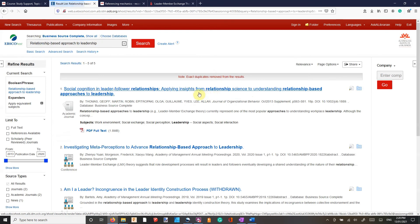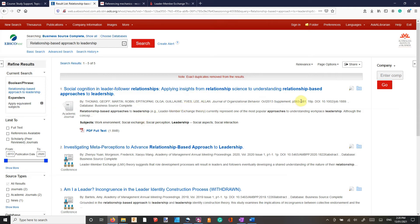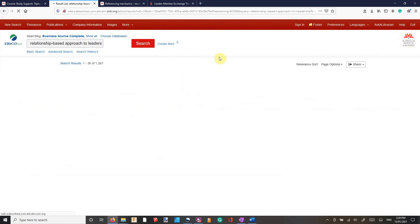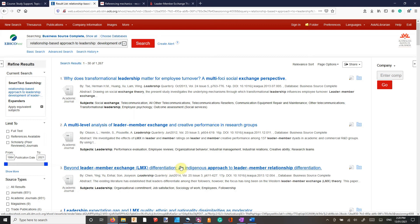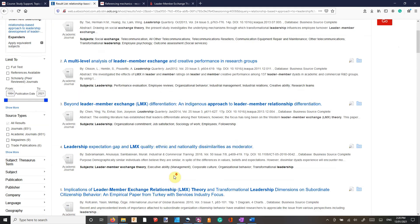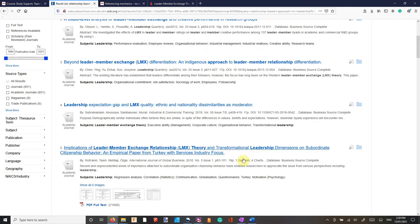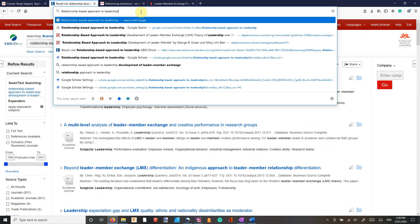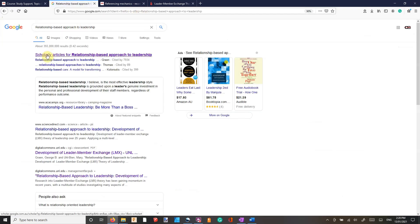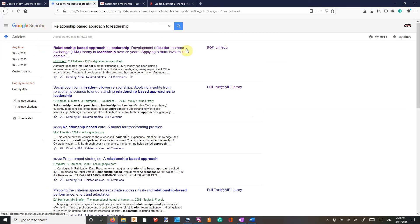I'm just going to search for 'relationship-based approach to leadership'. Fingers crossed we can find that exact book we're looking for, which was 1997. It doesn't look like EBSCOhost can find much for us, which is pretty typical. So we can just go straight into Google. If you see Scholarly Articles, that should take you straight to Google Scholar. Google Scholar is awesome and it's typical for Google — very simple to use.